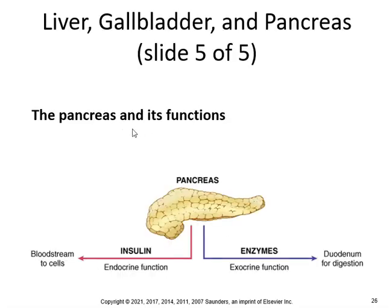The pancreas has two main functions. As an exocrine gland, it produces enzymes to digest starch — such as amylase — fats, and proteins. As an endocrine gland, it secretes insulin. What is the function of insulin?